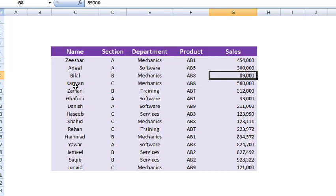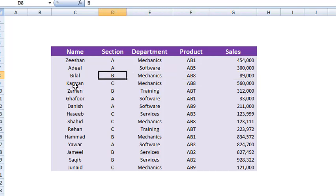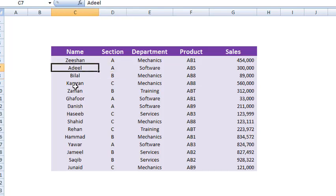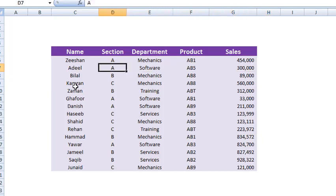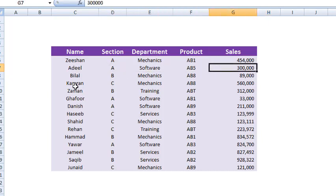Now let's say somebody asks from us that tell me the total sales value of the managers of group A. Now getting this data from this table is very difficult. You will have to get the values of all the section A managers and their sales value and then sum them up. It will be a very complex thing to do individually.